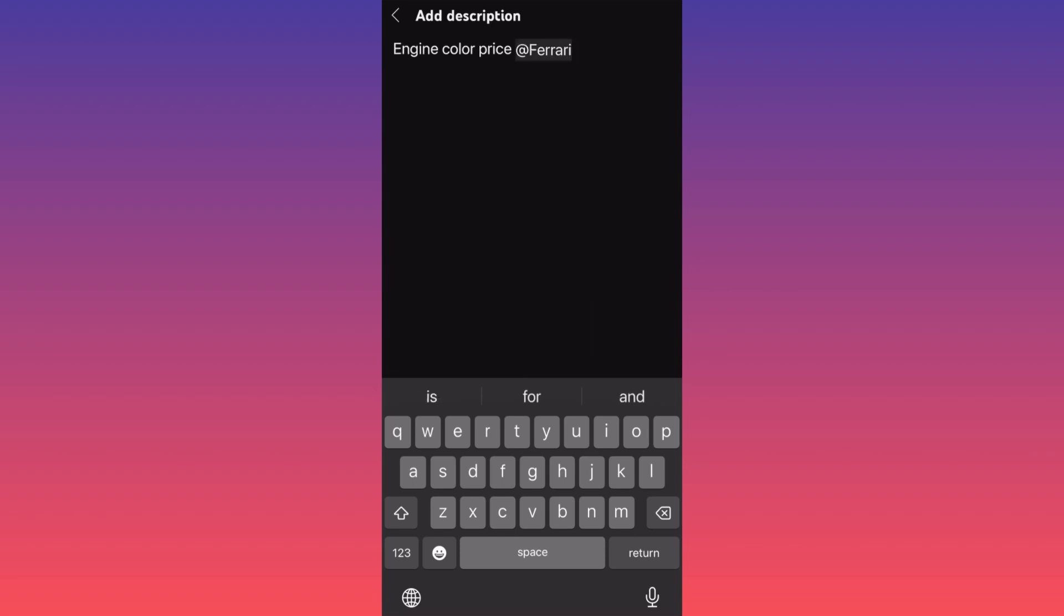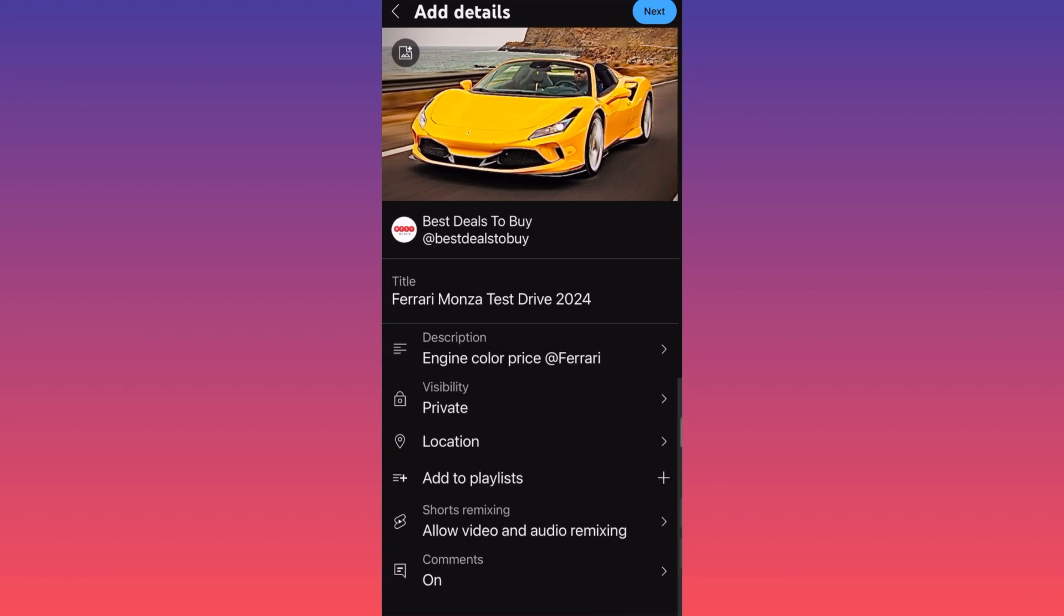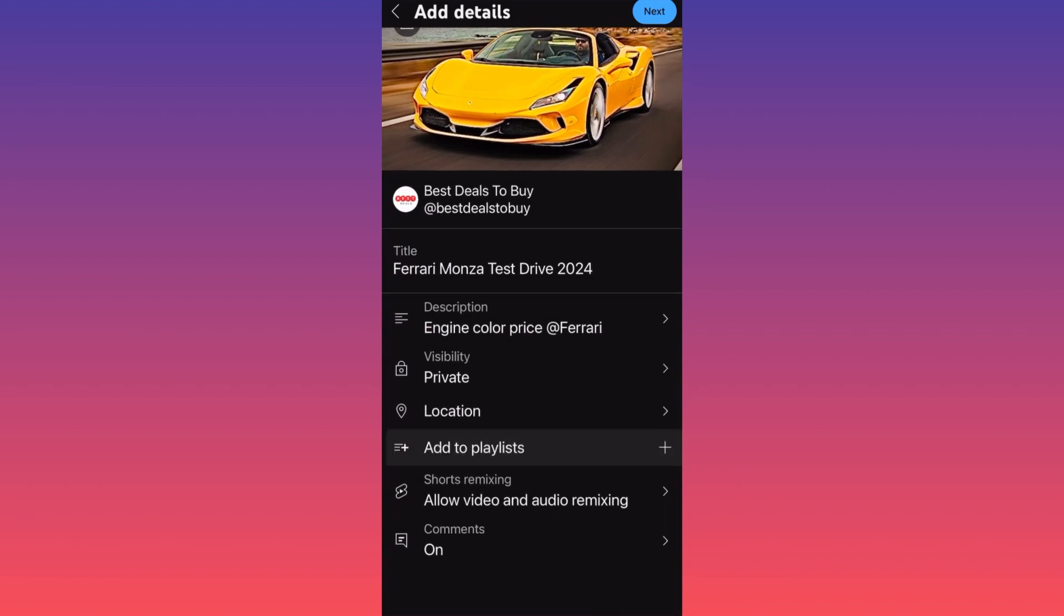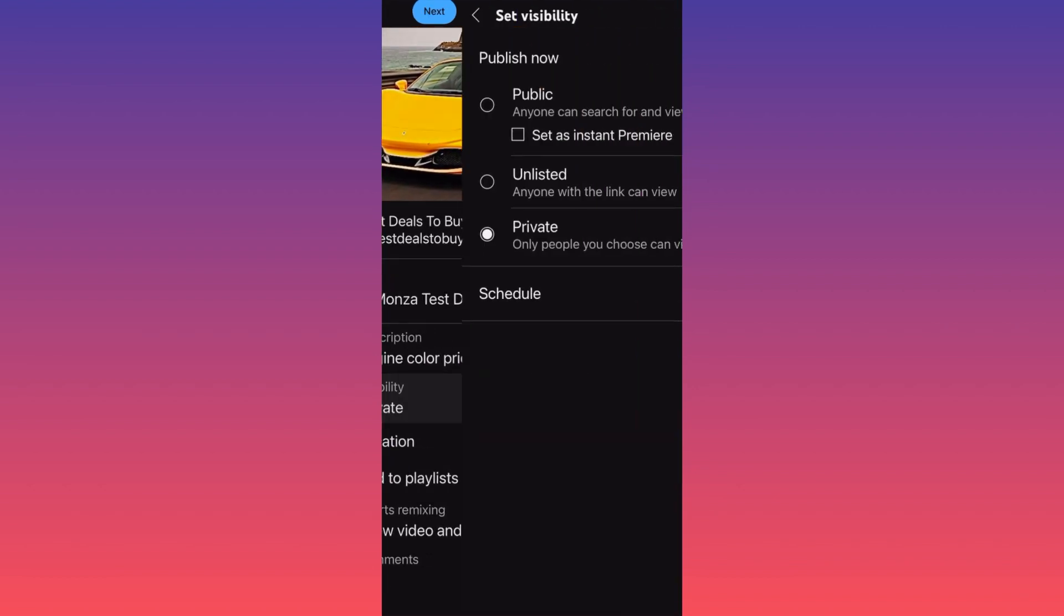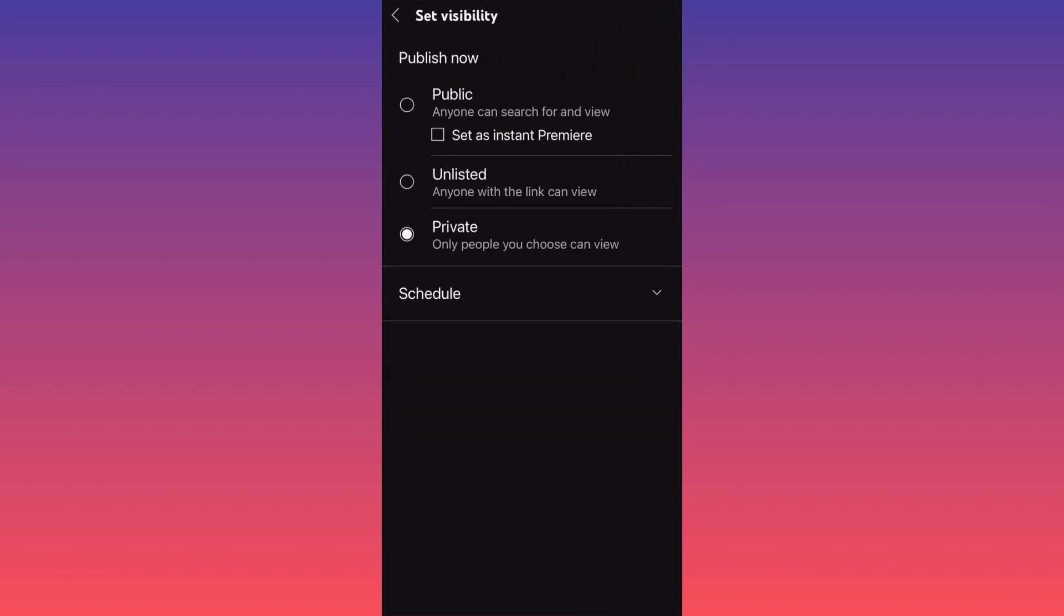Then you want to scroll down and check up the visibility of your video. There are four options that you can proceed: the public option, private option, unlisted video, and scheduling.